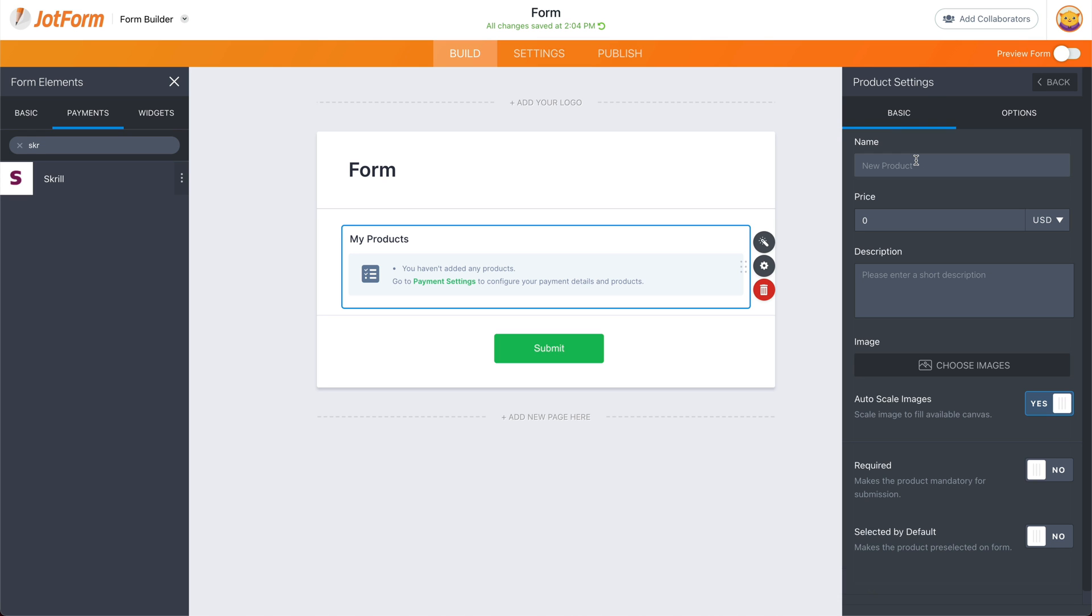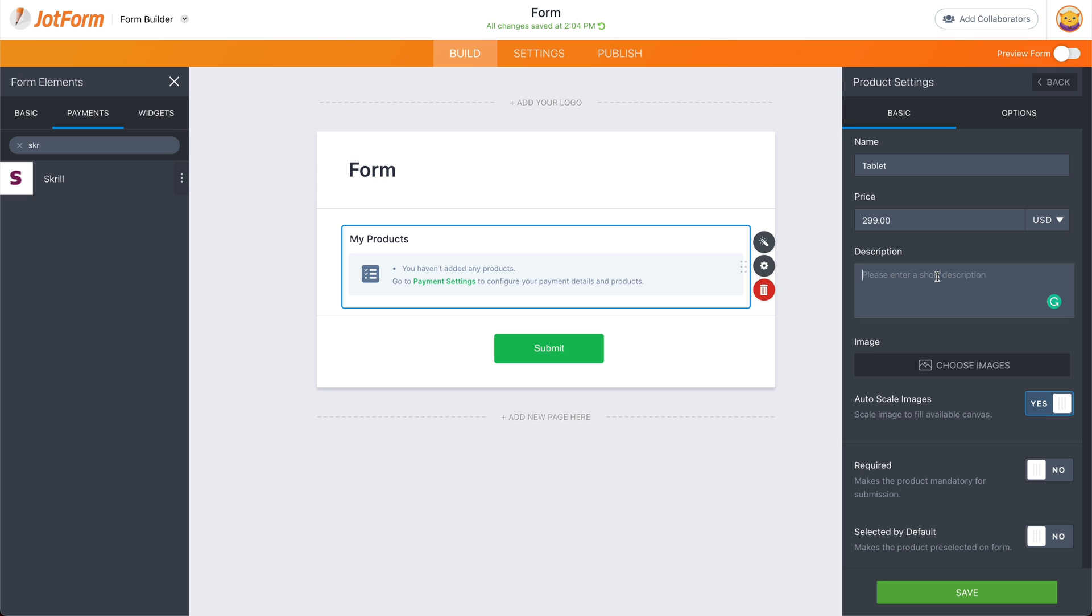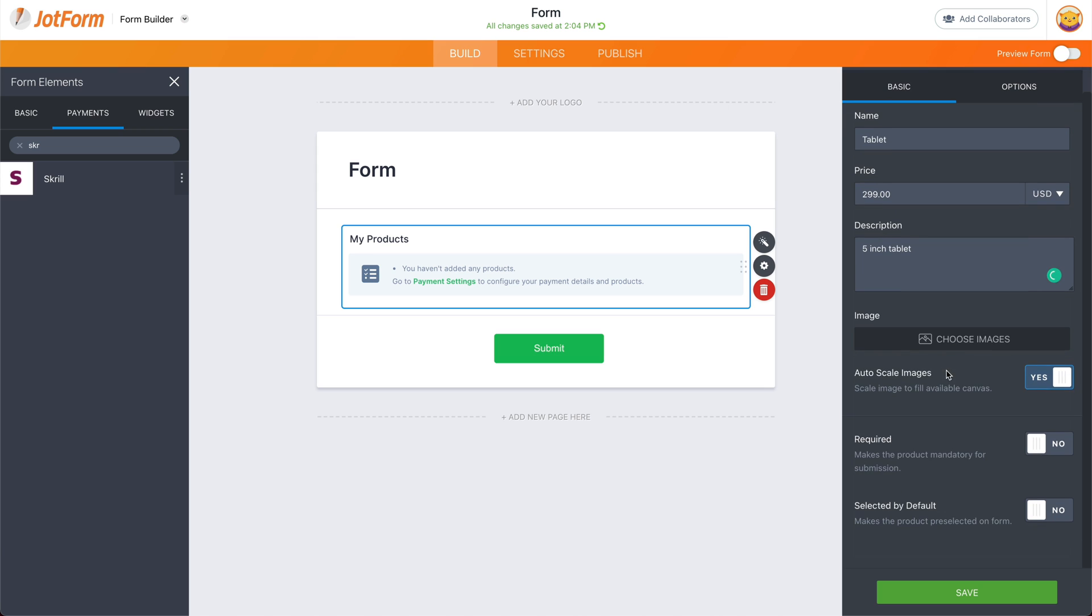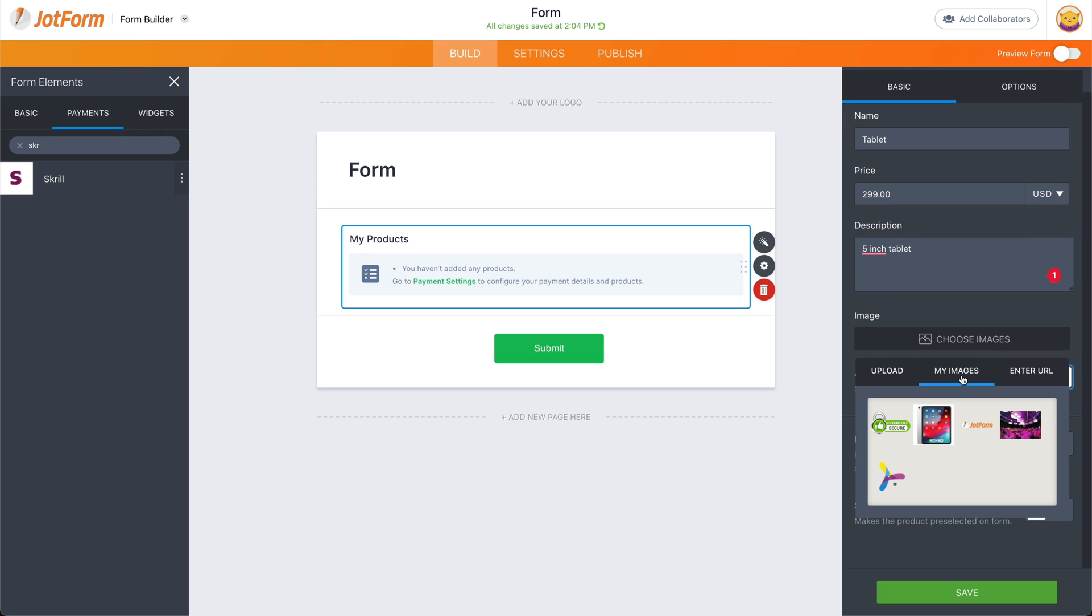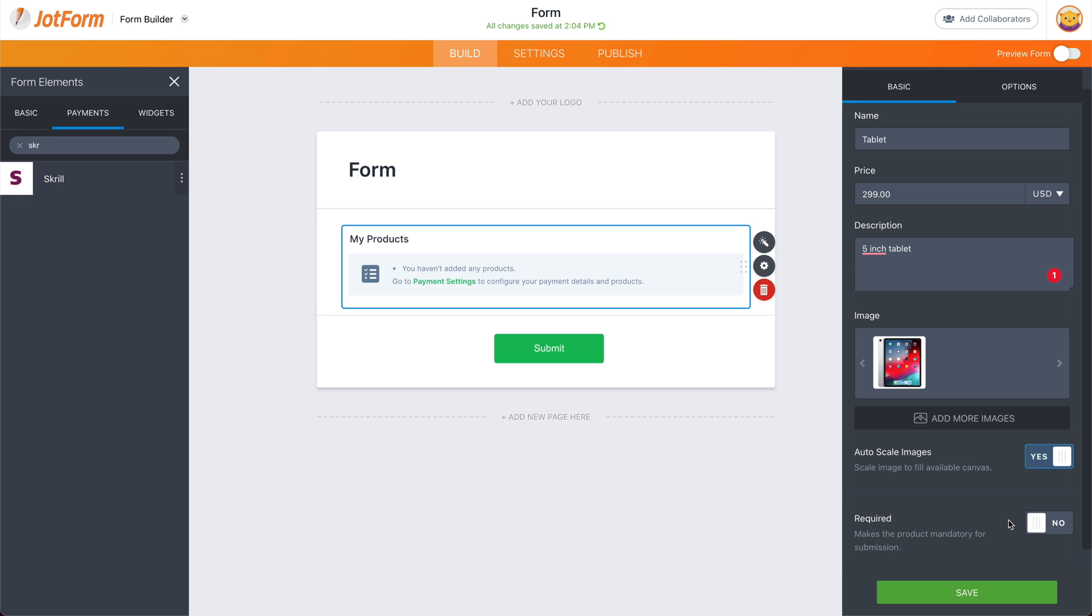Let's create a new product right now. In this case, we'll call it a tablet. That's what we're going to sell, for example, and the price will be $299. Description will be five inch tablet and we can choose the image. We can upload a file or we can choose an image that we already used previously. In this case, we'll select this tablet.